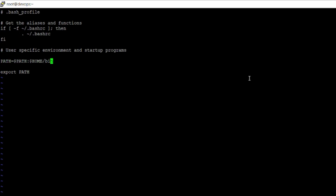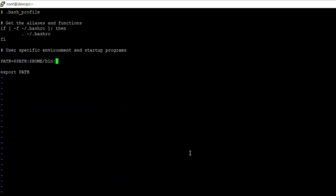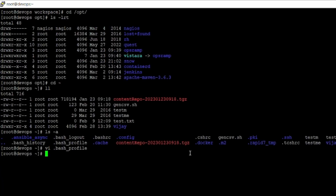You can see the .bash_profile file. Edit this .bash_profile. Add the PATH variable — PATH colon, then give the directory /opt/maven/bin. You have to include up to the bin directory. Save the file.